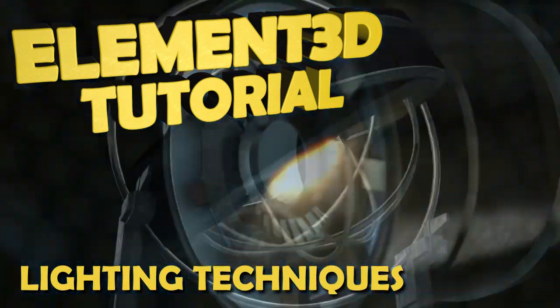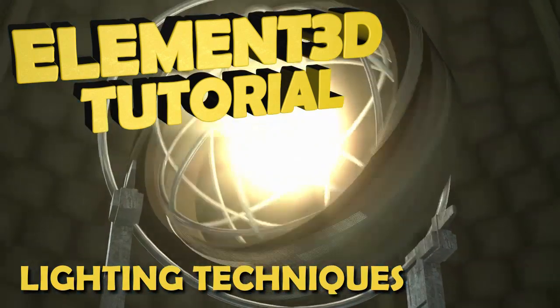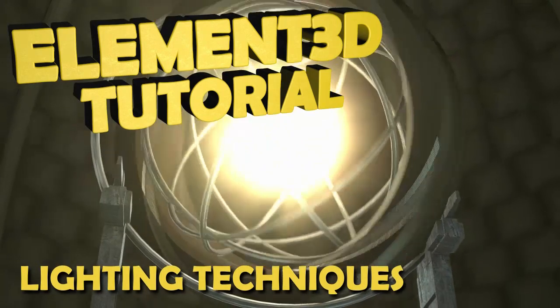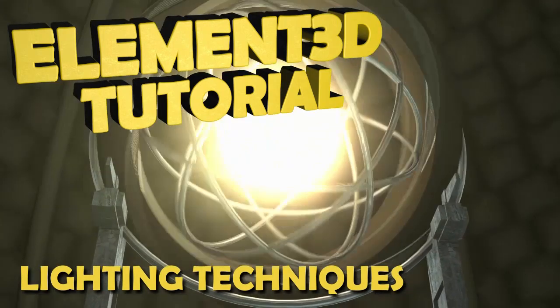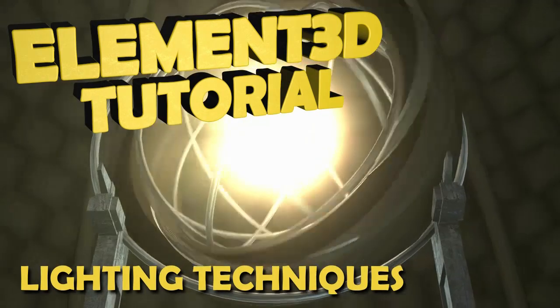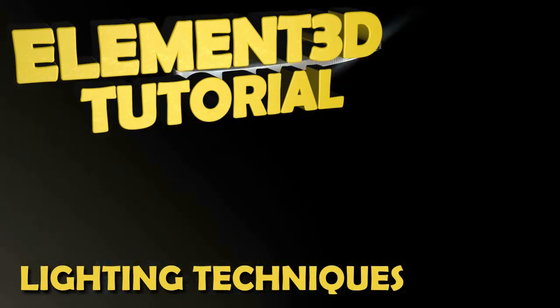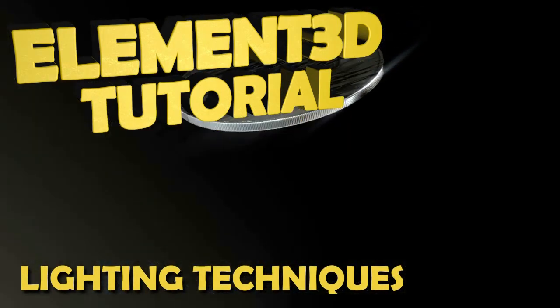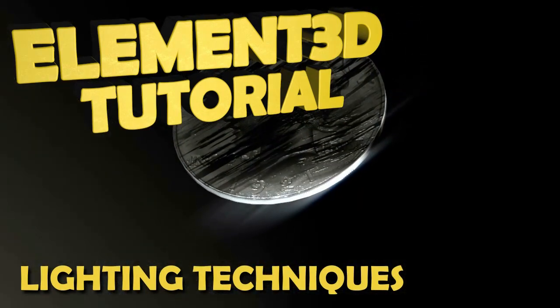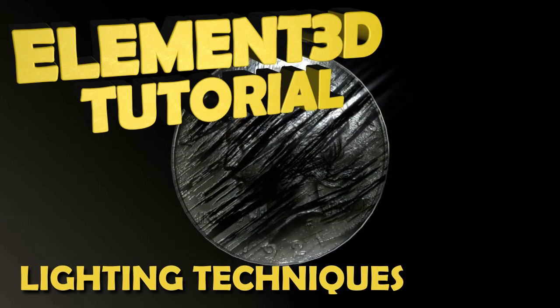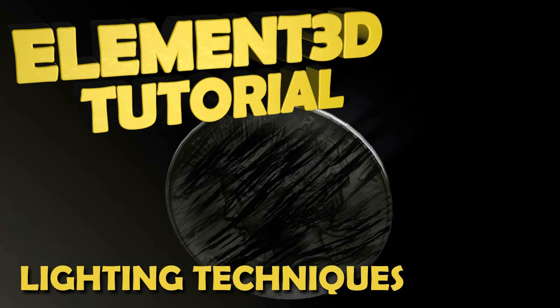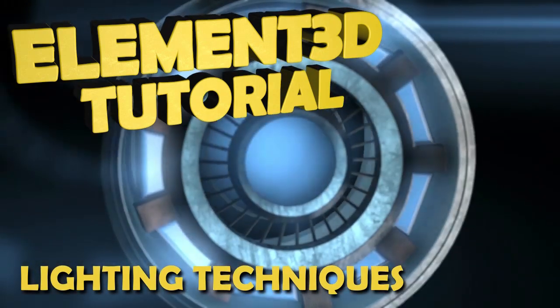Hello and welcome to another Element3D tutorial. My name is Josh Burns. In today's video I'm going to be showing you three techniques on how to enhance Element3D's glow and illumination output passes.